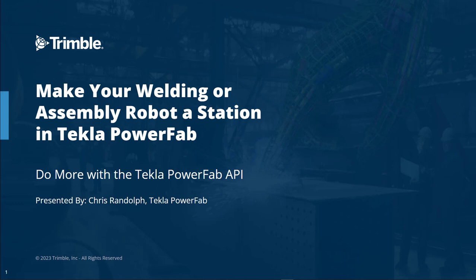We'll begin with an introduction to stations and routes in PowerFab, and then a demonstration of how a station like an assembly robot can communicate with PowerFab and with our API.